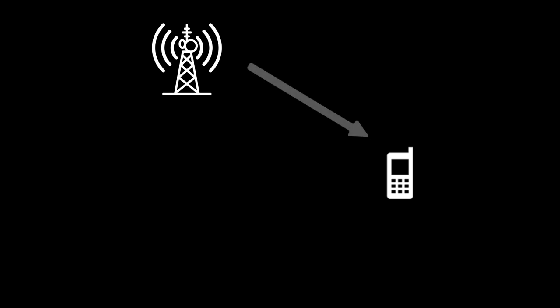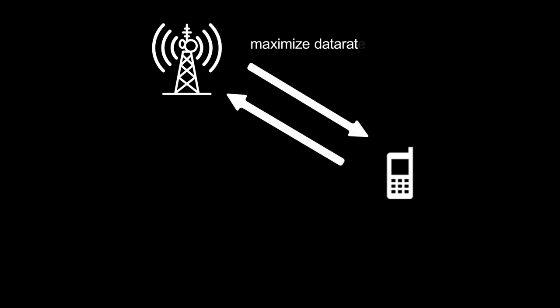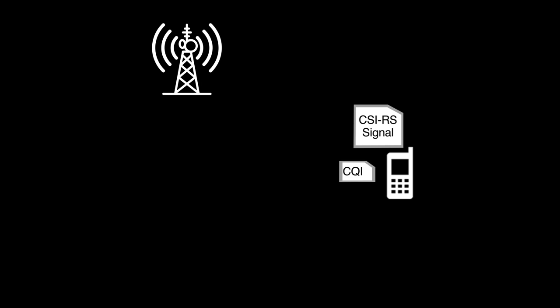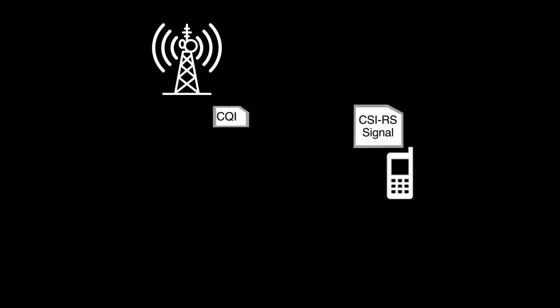Assume that a UE is connected to a base station and the base station wants to maximize its data rate to the UE. In order to decide the maximum data rate supported by the channel, the base station needs to know the channel quality. For this purpose, the base station sends a CSIRS signal to the UE, and the UE measures the channel quality from this signal. The UE reports back the channel quality to the base station by sending a parameter called CQI.